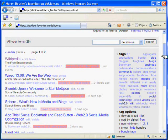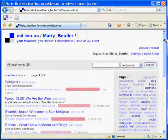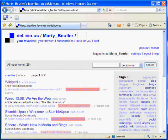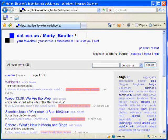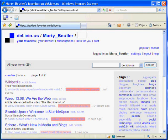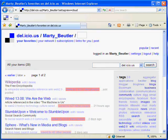Thank you for taking the time to view this demonstration. I invite you to discover more Web 2.0 tools, all with a focus on communication, collaboration, and business relevance at Webify.us. Thank you.